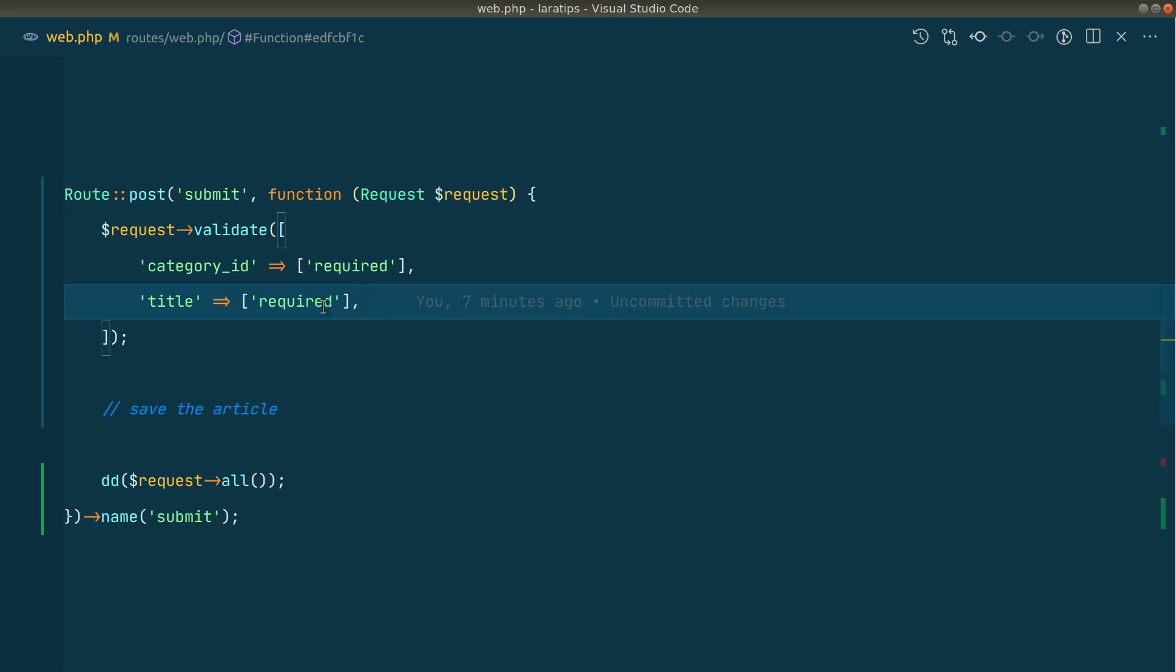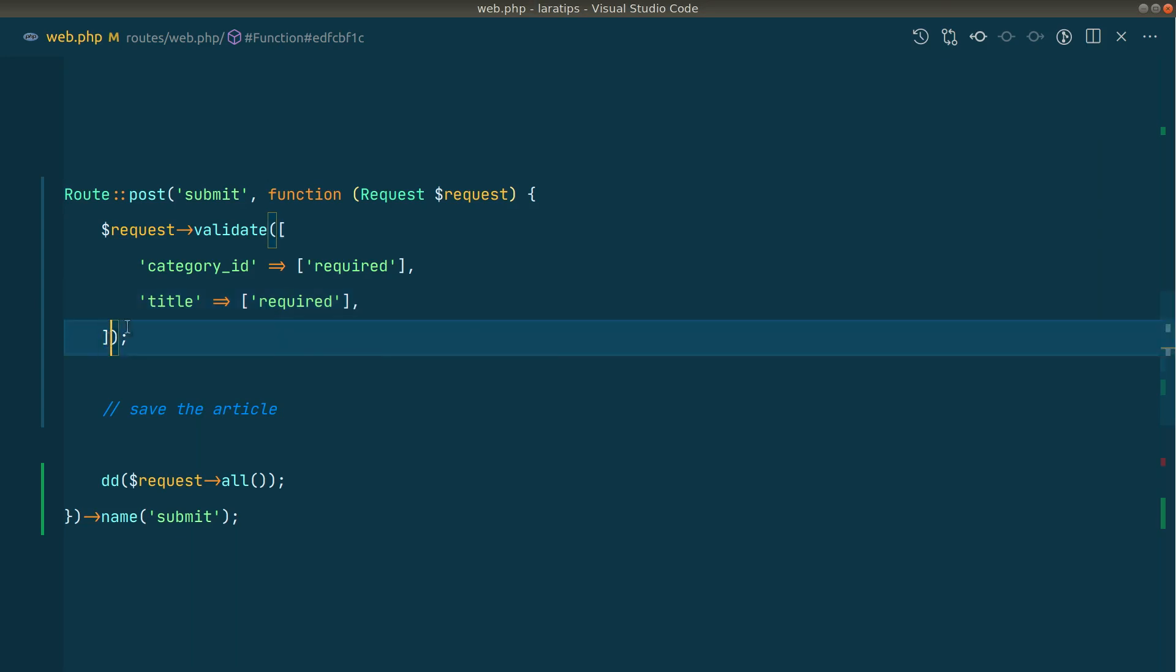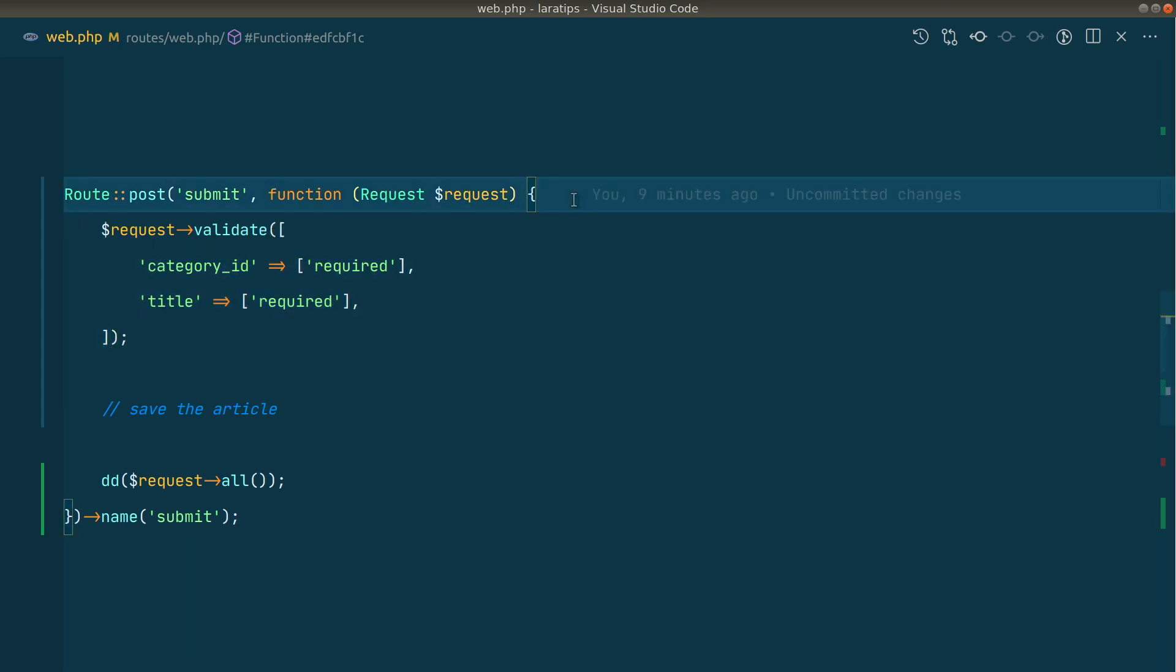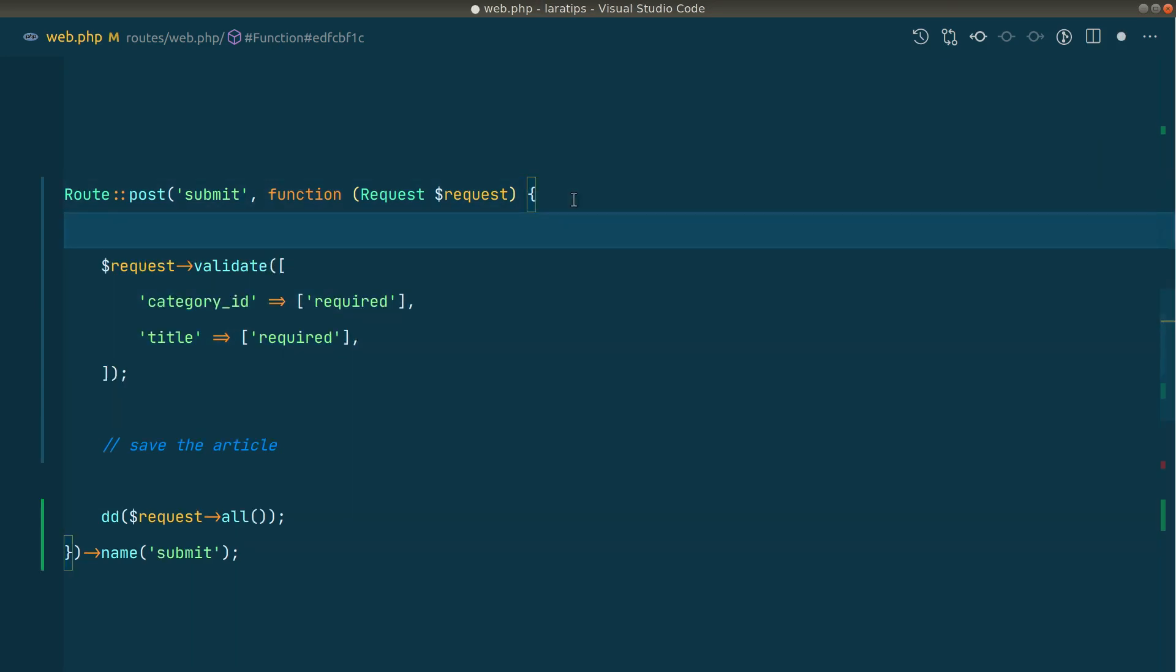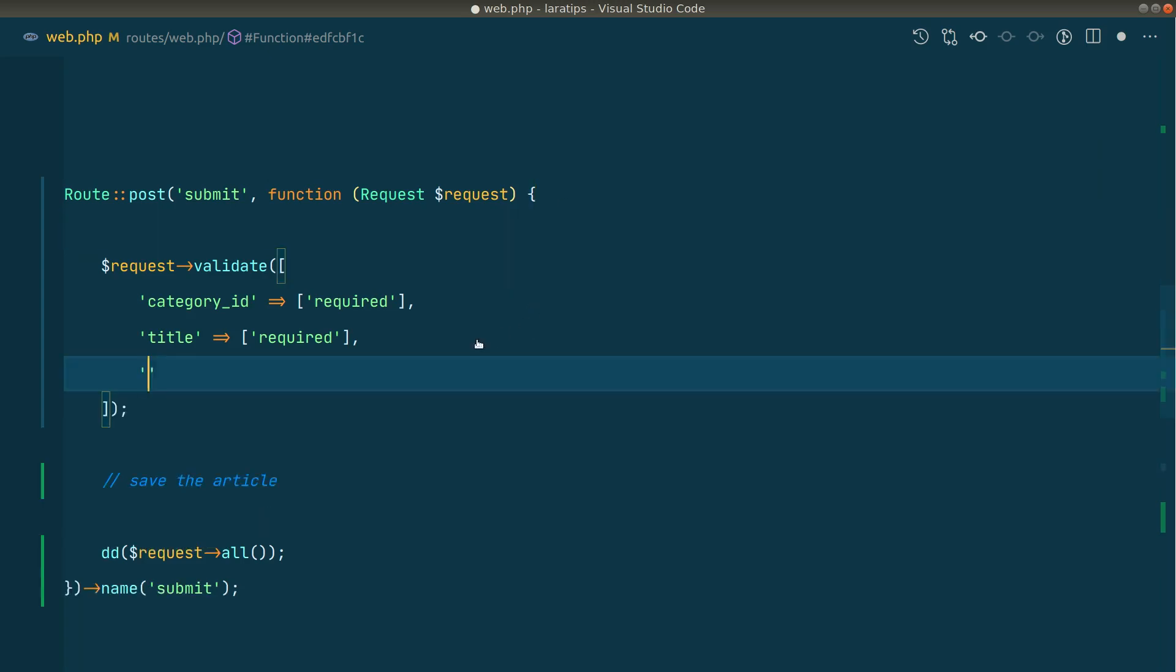Before Laravel version 8.55.0, we had to extract this array into a variable, add it just over here, and check an if condition. Then if that was true, we could just merge the new validation rule. But with the help of this new Rule::when method, we can just use it inside the rule itself. So let me show you what I meant.